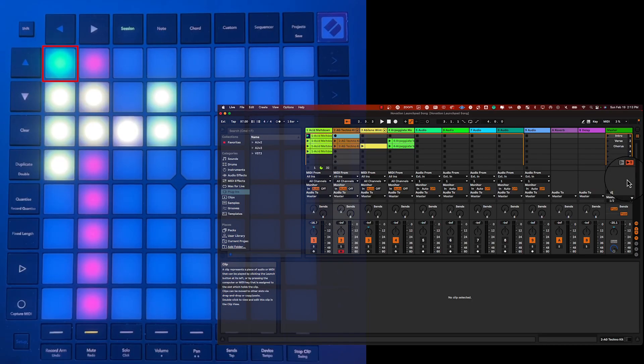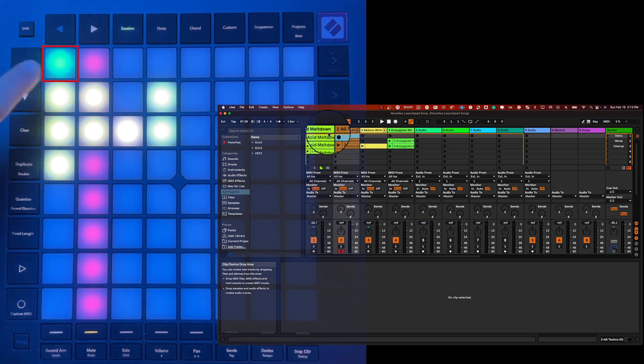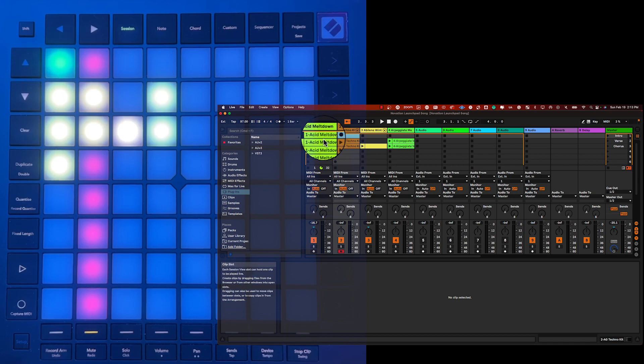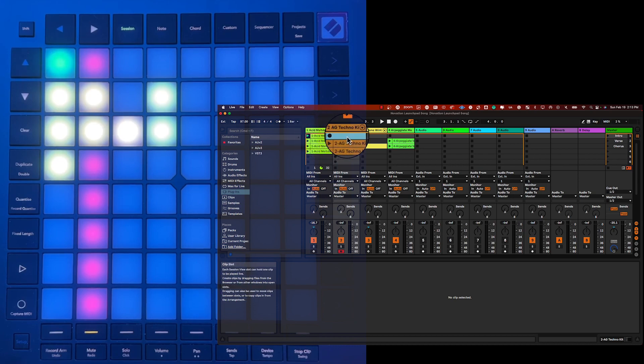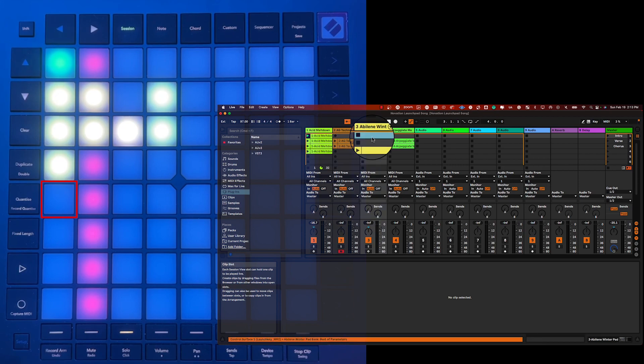Let's start with clip selection. With a cell press, you can hear the recorded clip associated with that cell and the colors on the screen and the pads will match. The pad flashes green when you press it, meaning the clip is cued and about to start playing. You can only play one clip per track at a time. If you want to stop the clip, just press an empty clip on the same track and the current one will stop.